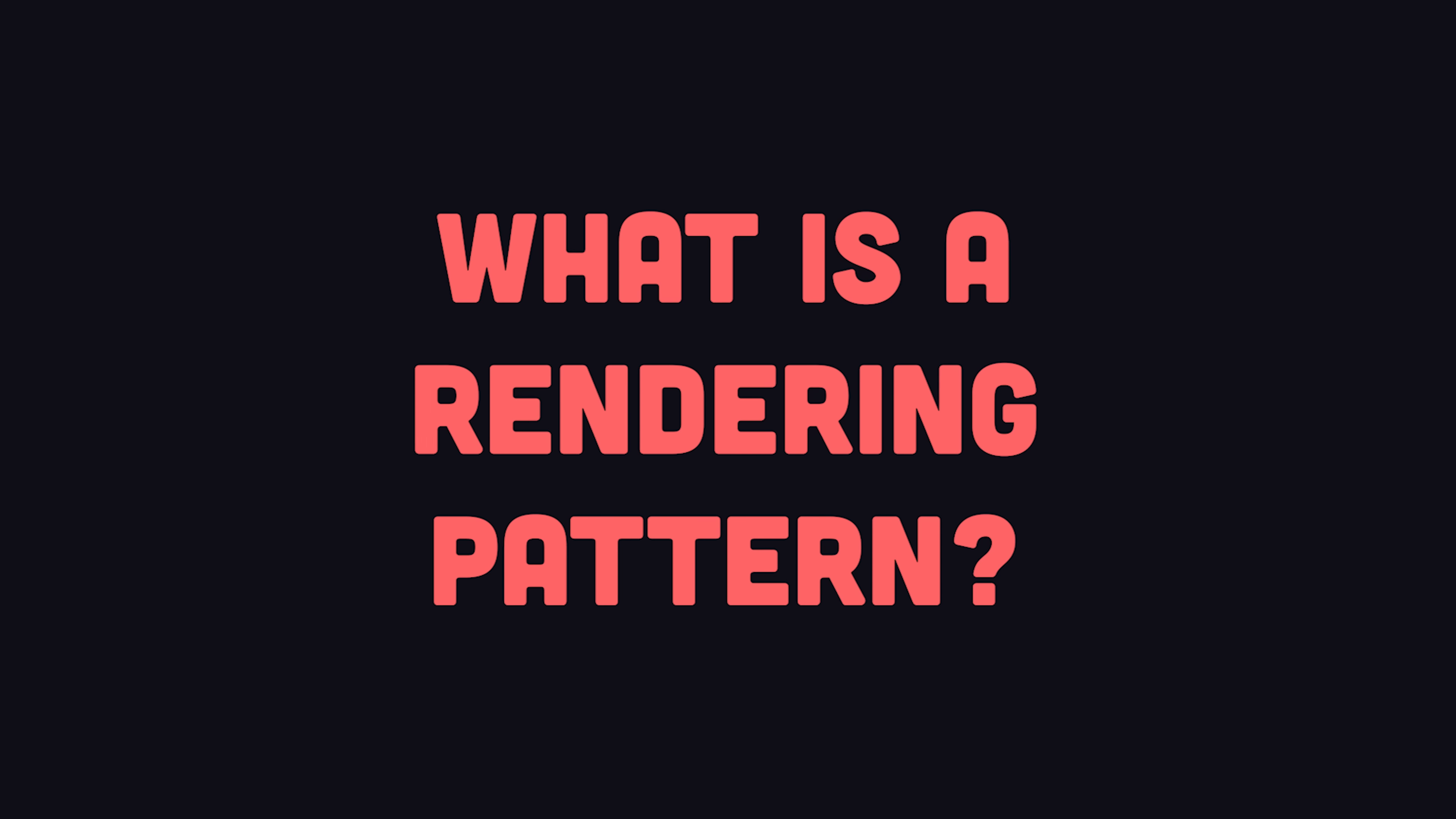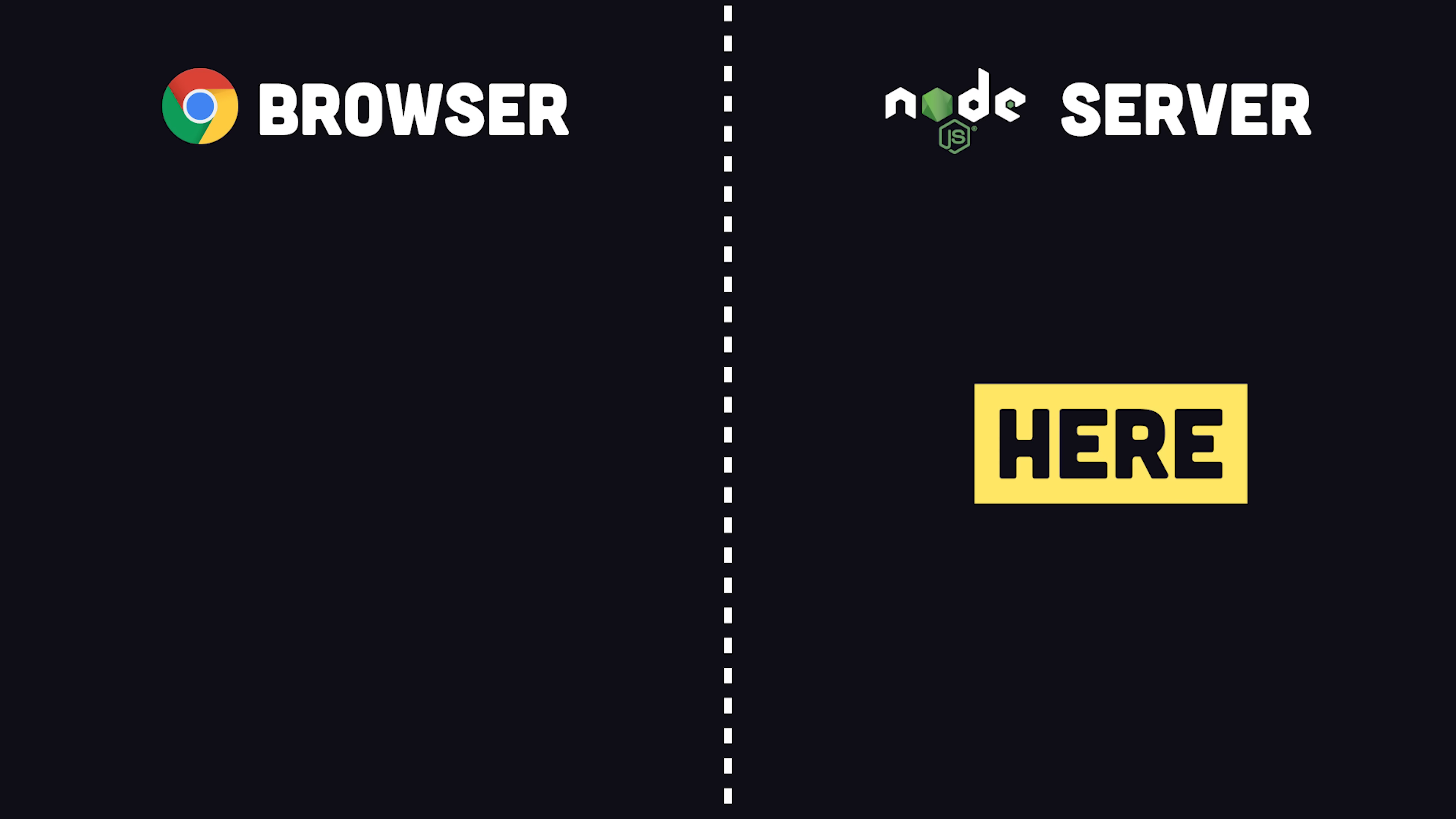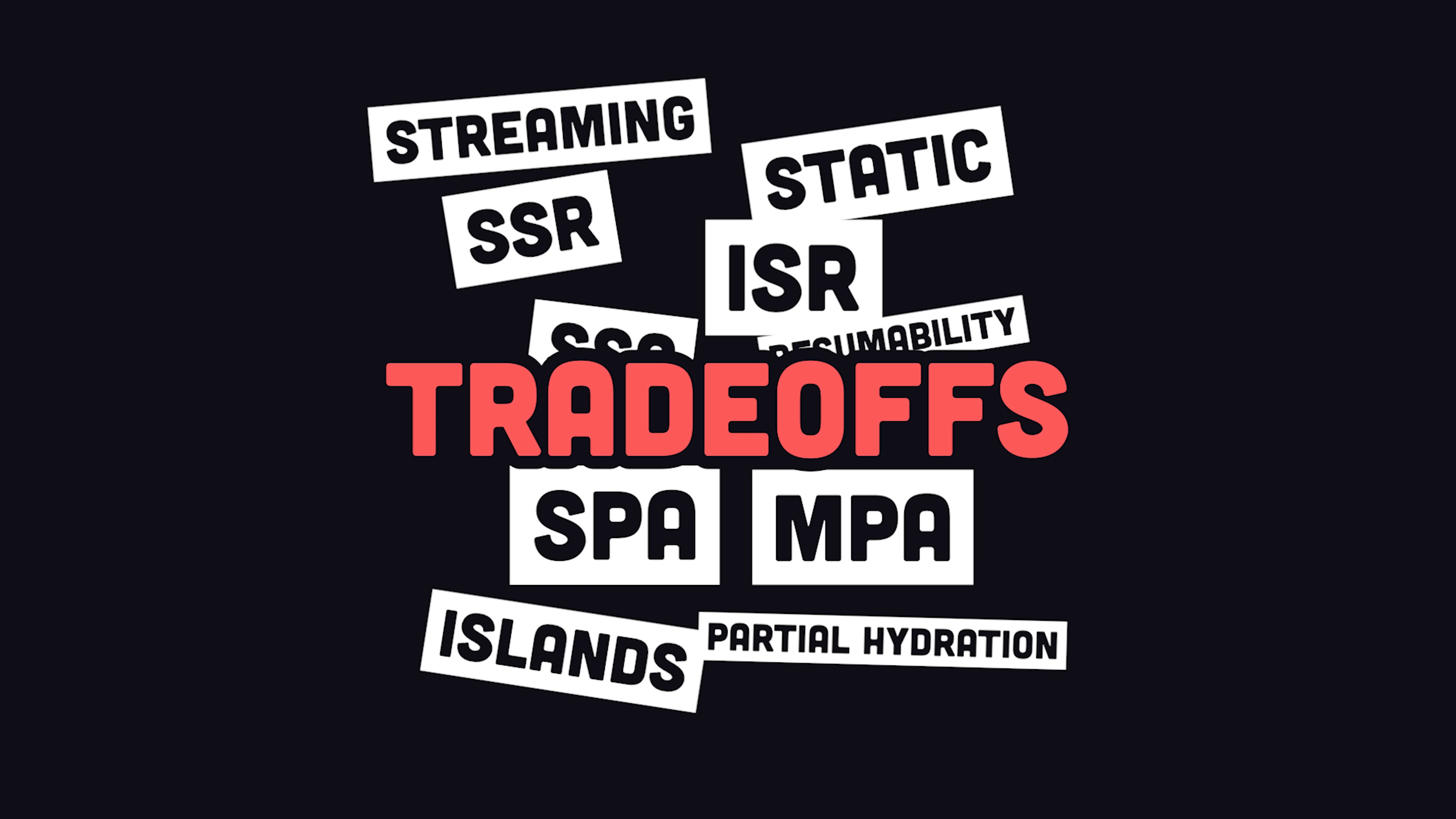First of all, though, what is a rendering pattern? Well, rendering is the process of turning data and code into HTML that can be seen by the end user. This can be done on the server or in the browser, and it can be done all at once or partially. And these all have trade-offs in terms of user experience, performance, and developer experience.